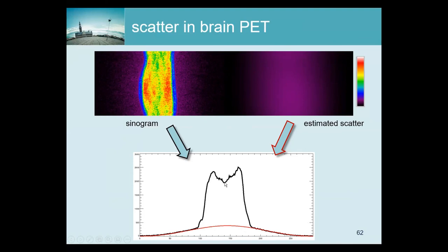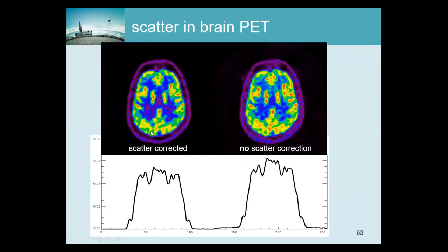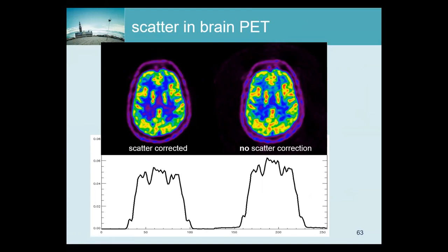In scans of the thorax and the abdomen, the scatter contribution is relatively large and even, so you definitely need to correct for quantification. Visually it's not too bad — this image has been reconstructed correcting for scatter, and here is one without scatter correction. They look similar, although you see the activity is a bit higher without correction. If you draw a profile it's significantly higher. But if you want to do tracer kinetic modeling and quantify the metabolism, you definitely need to correct for scatter because this overestimation of activity will lead to an overestimation of the metabolism.